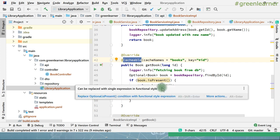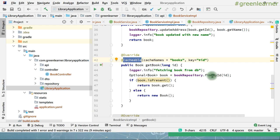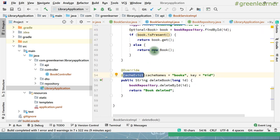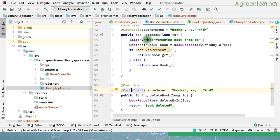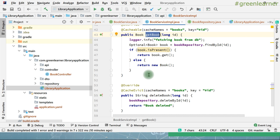Remember the flow of @Cacheable: it checks the cache with this key. If the data is present there, it has nothing to do with the method body — it is going to return from the cache only. If it is not found there, it fetches the data from the database. The same applies with delete — if some books are in your cache and you delete from the database without @CacheEvict, the deleted information is still in cache. So getBook will return it from cache — it is deleted in DB but still in cache, causing incorrect data.